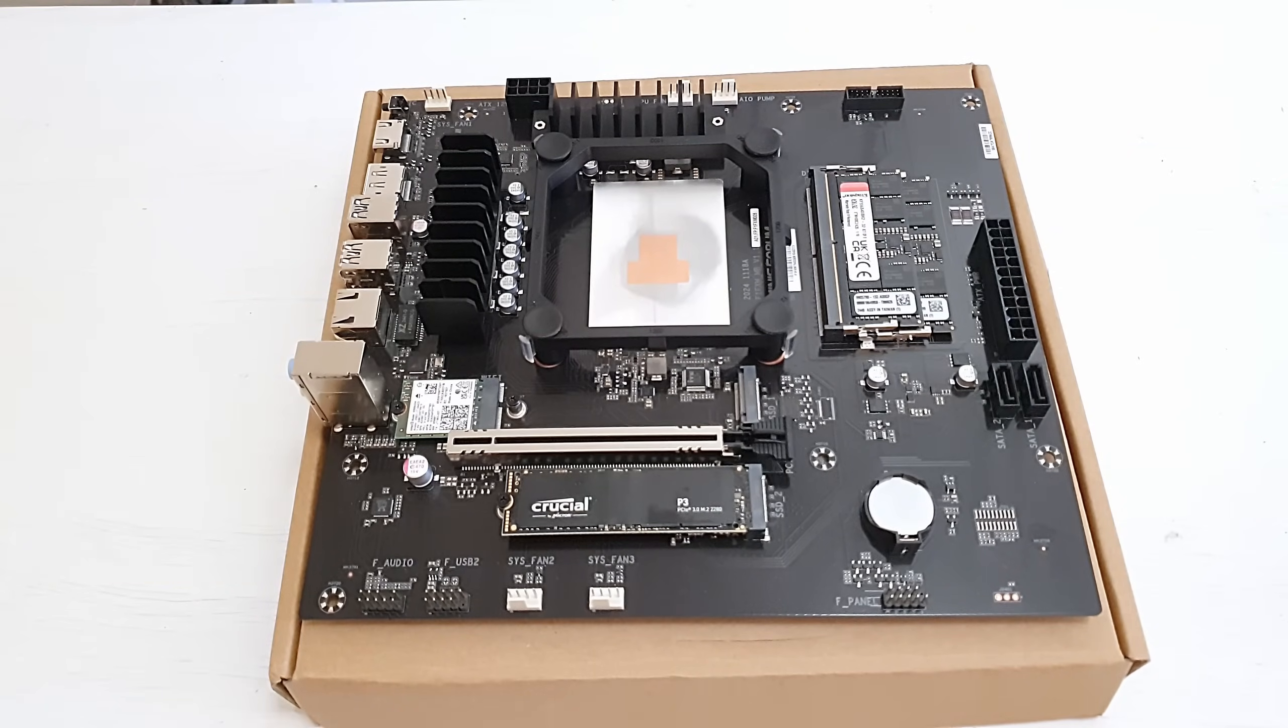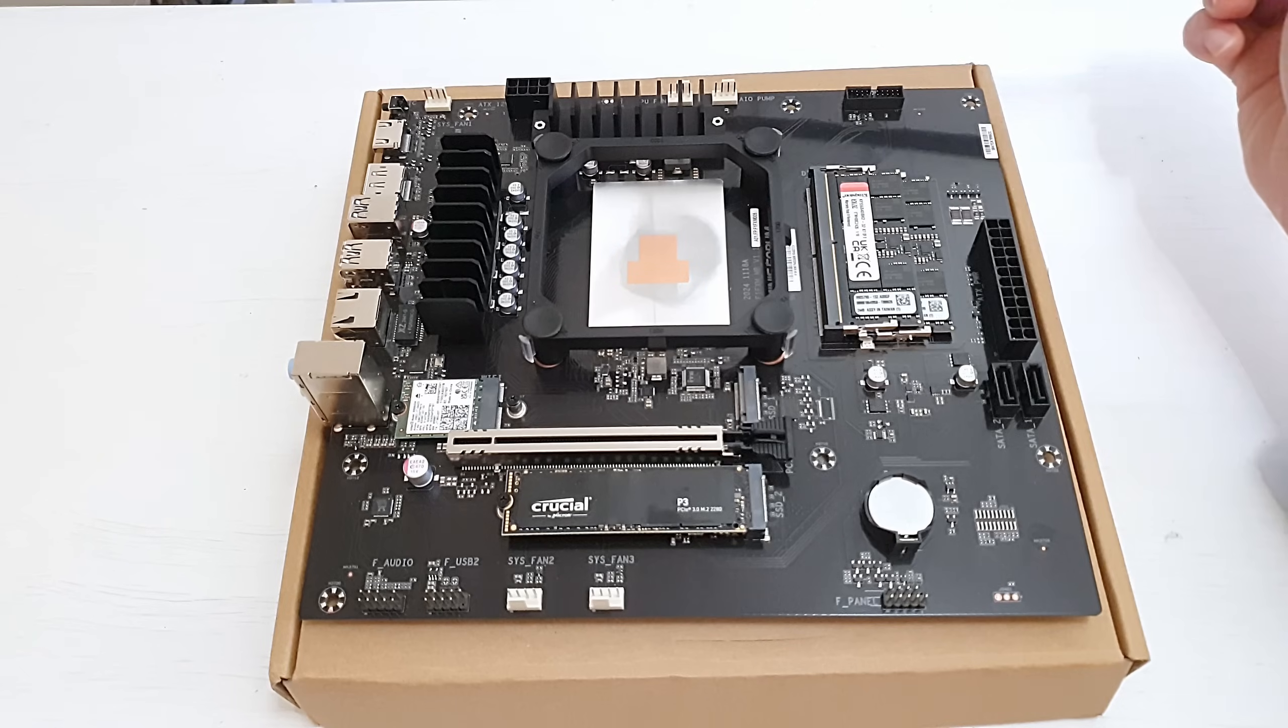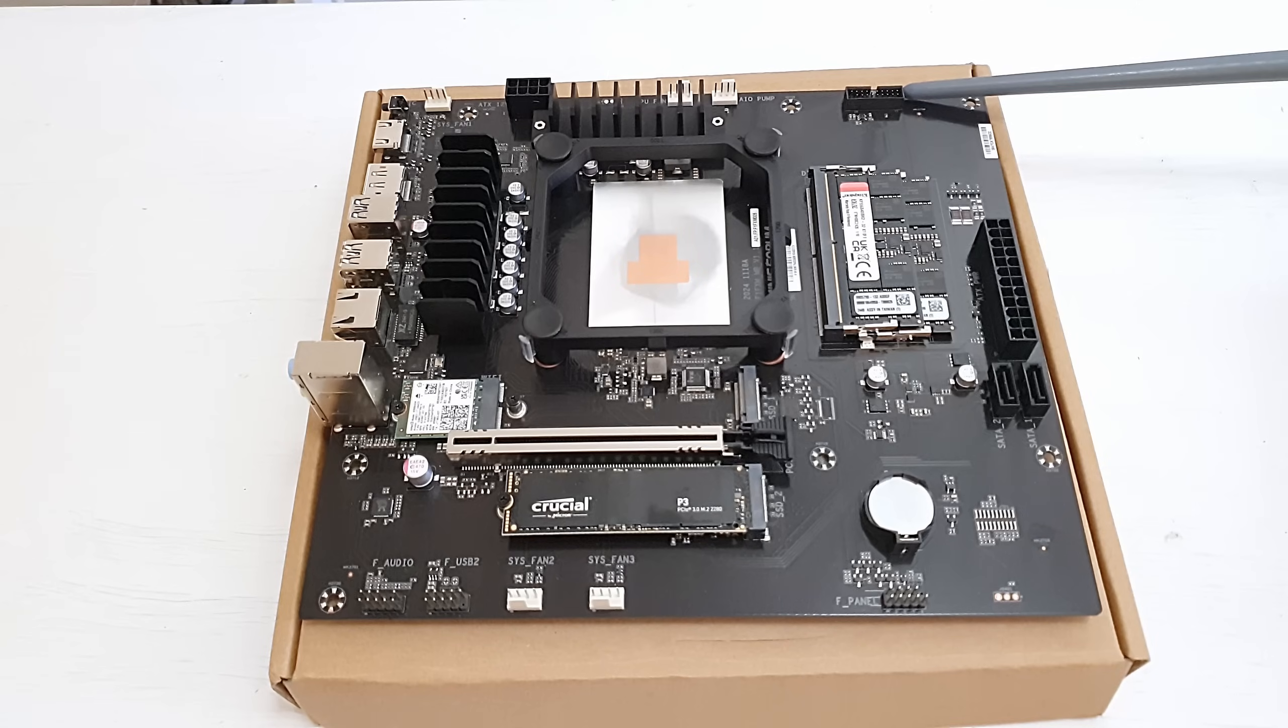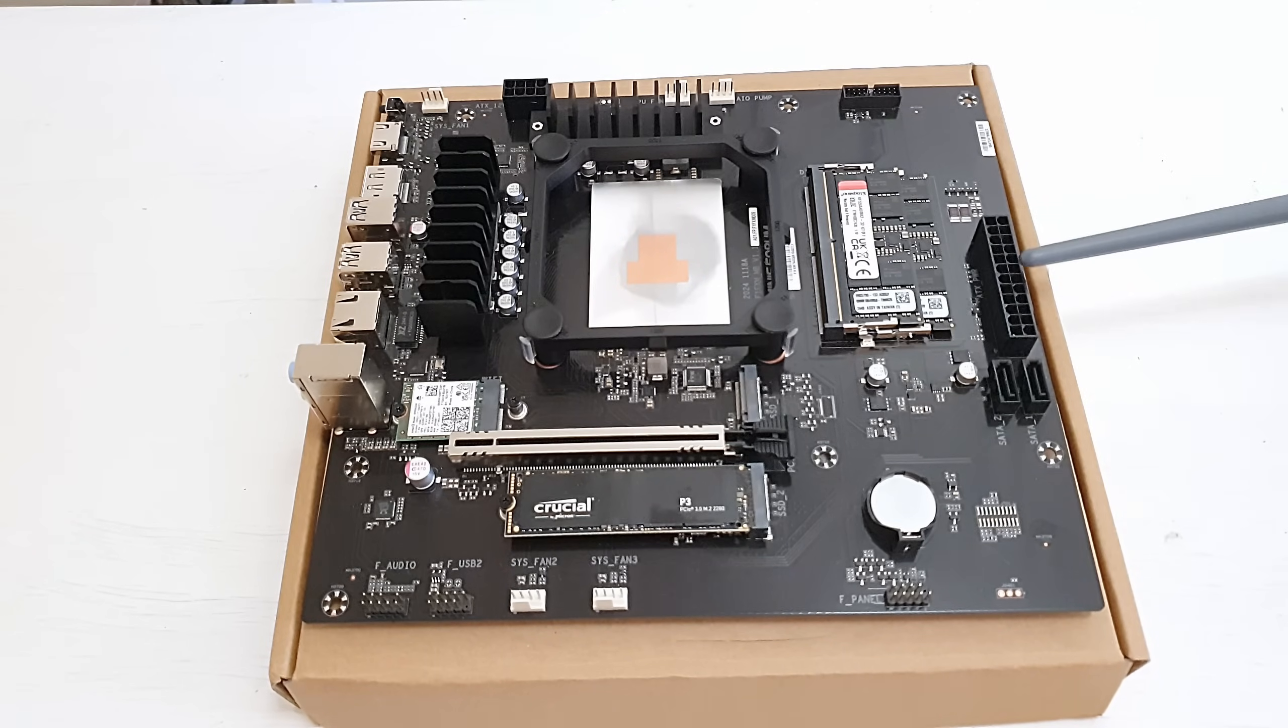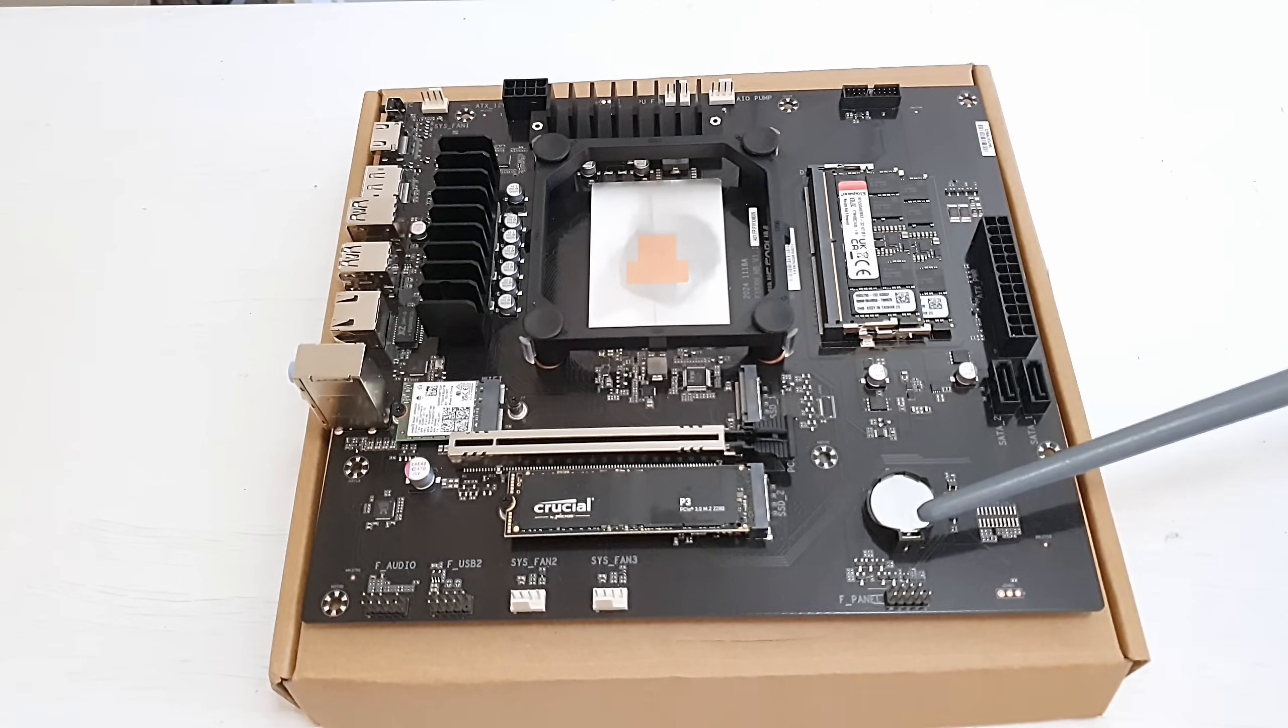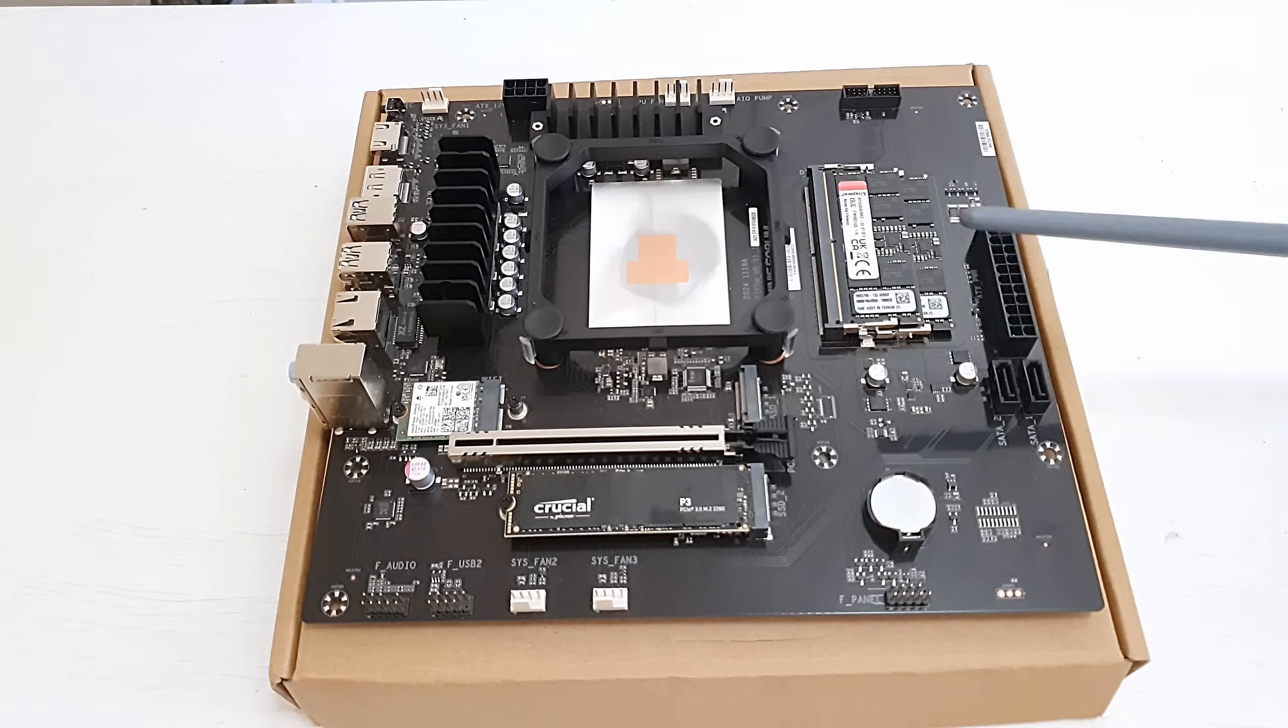Minis Forum BD795M has a pretty simple layout. Let's start from this corner. Fan header, 8-pin CPU power header, CPU fan header, AIO pump fan header, then we have USB 3.0 for the front panel, then we have two DDR5 SODIMM memory slots, 24-pin motherboard power, two SATA 3 ports, CMOS battery, front panel buttons and LEDs and empty corner over here.